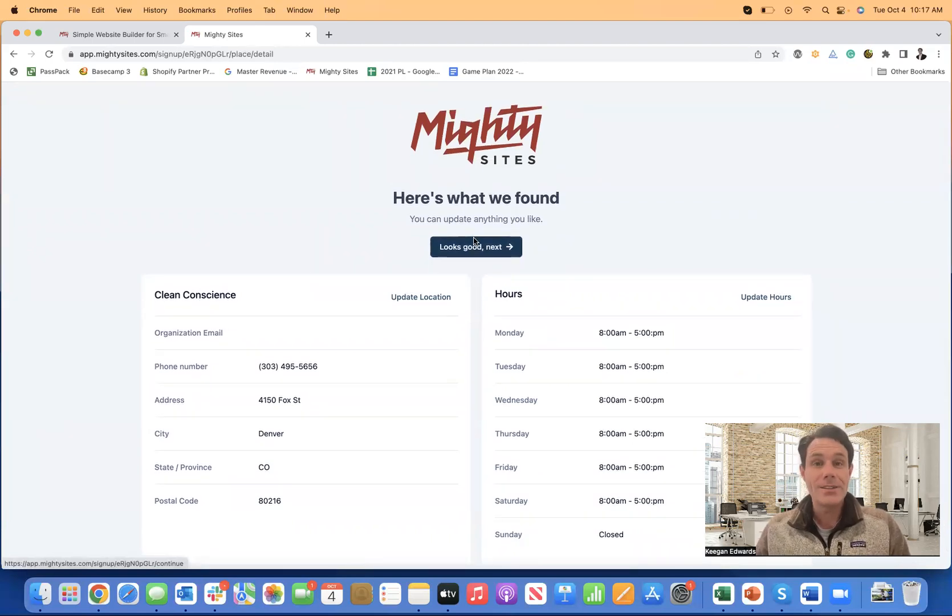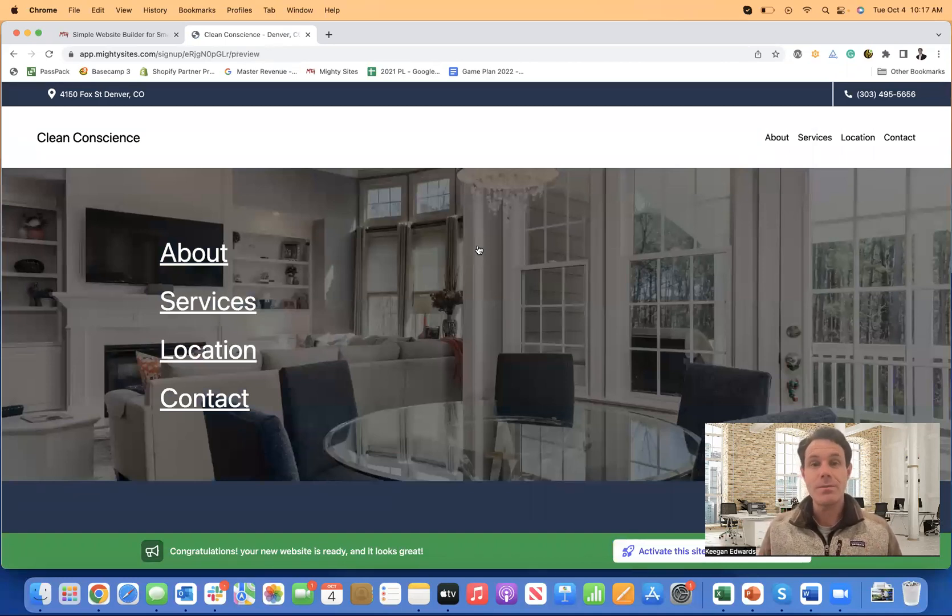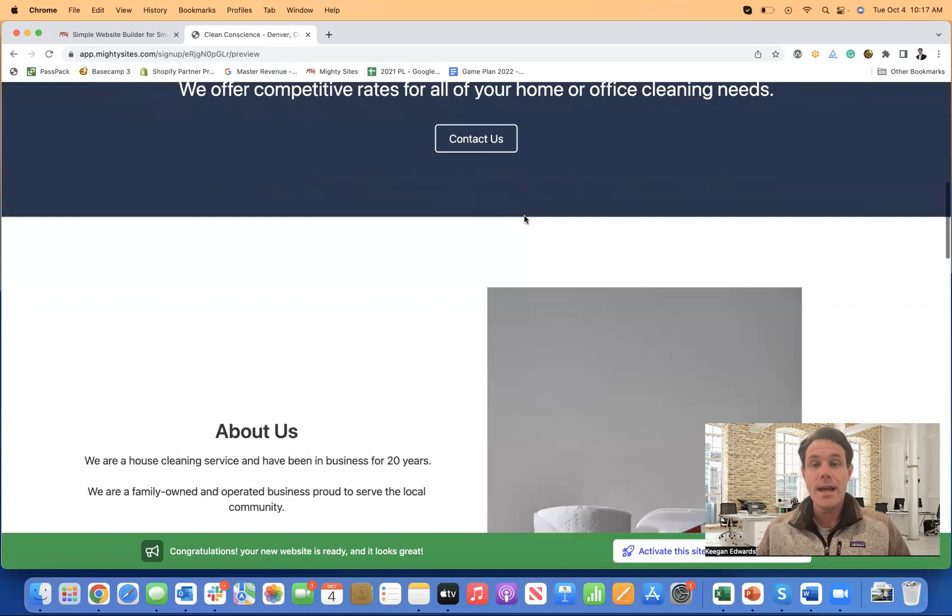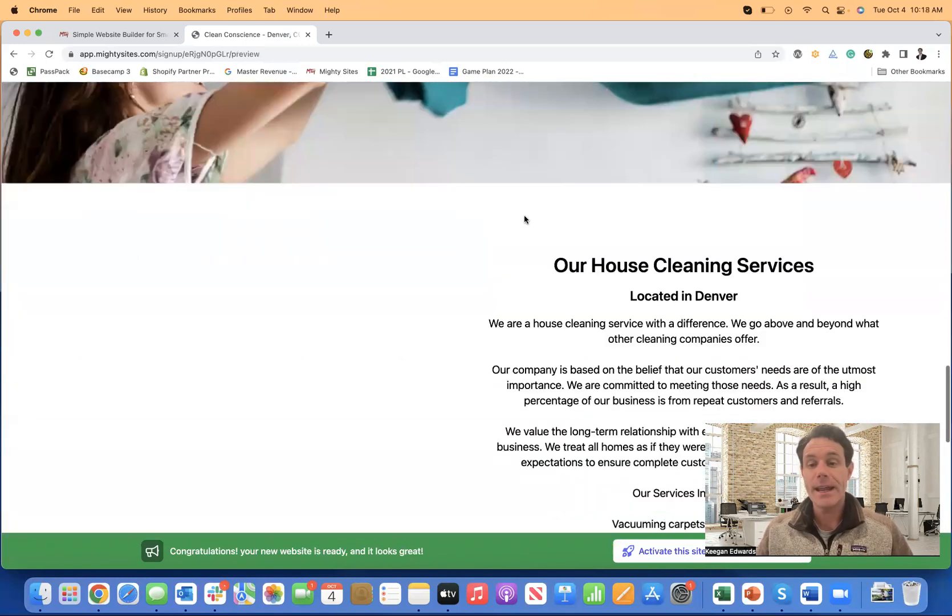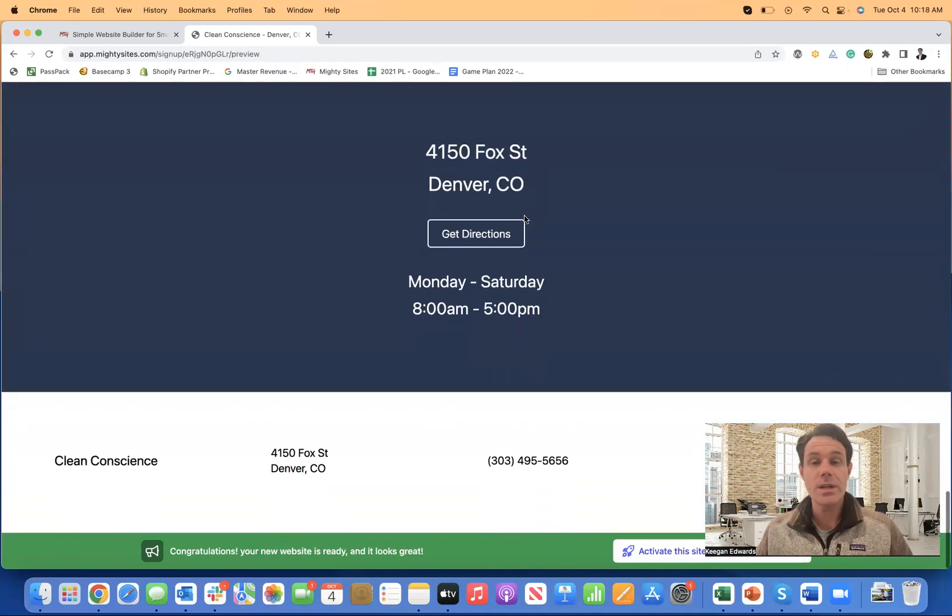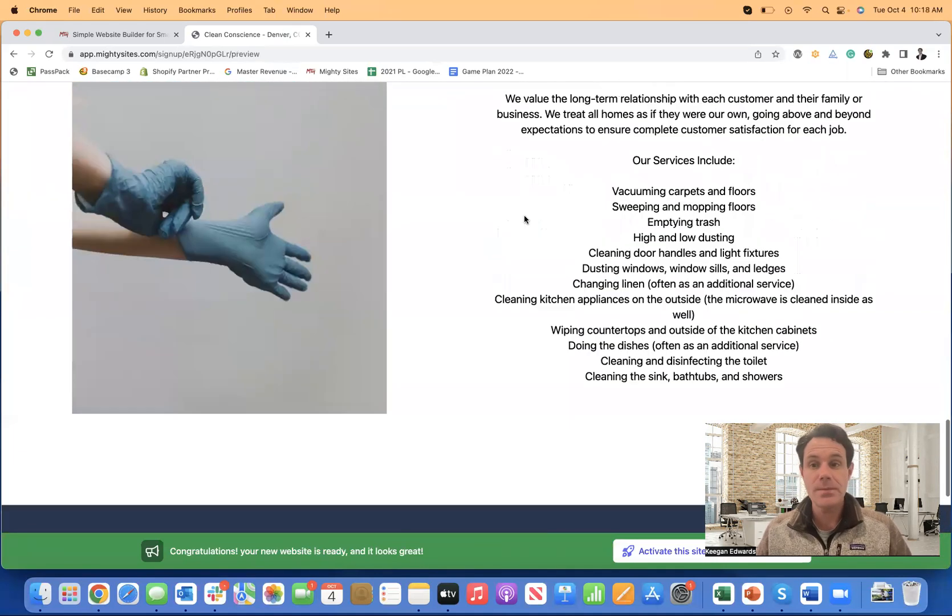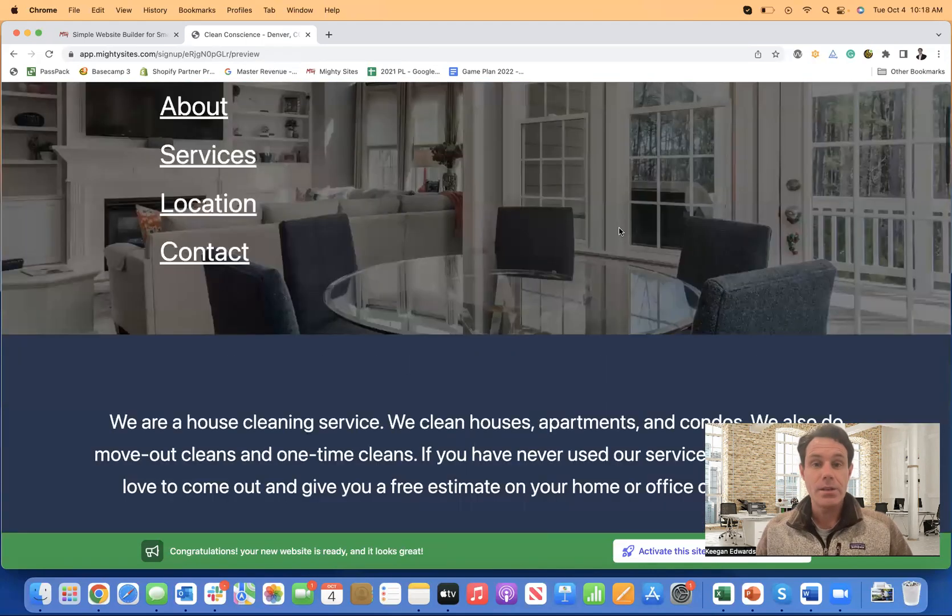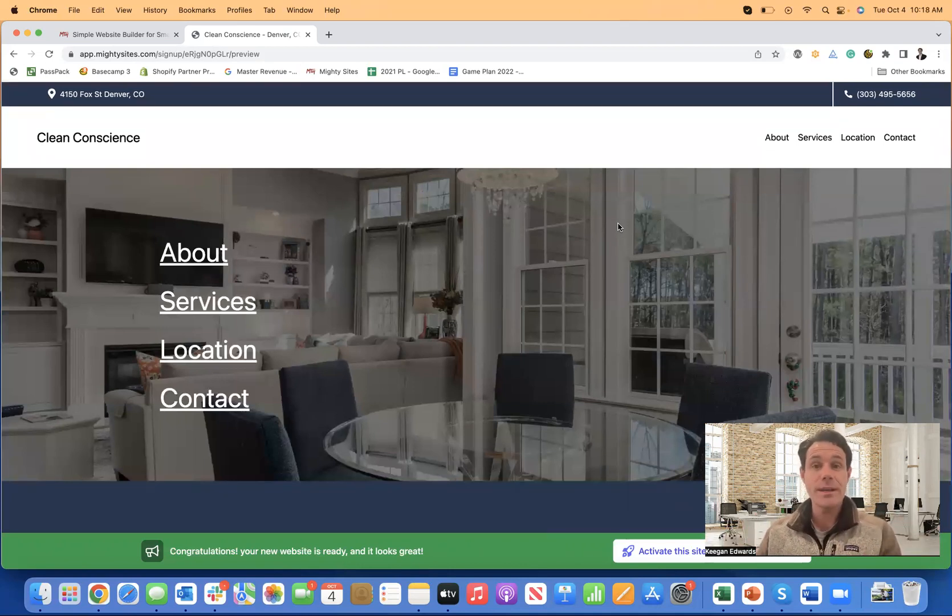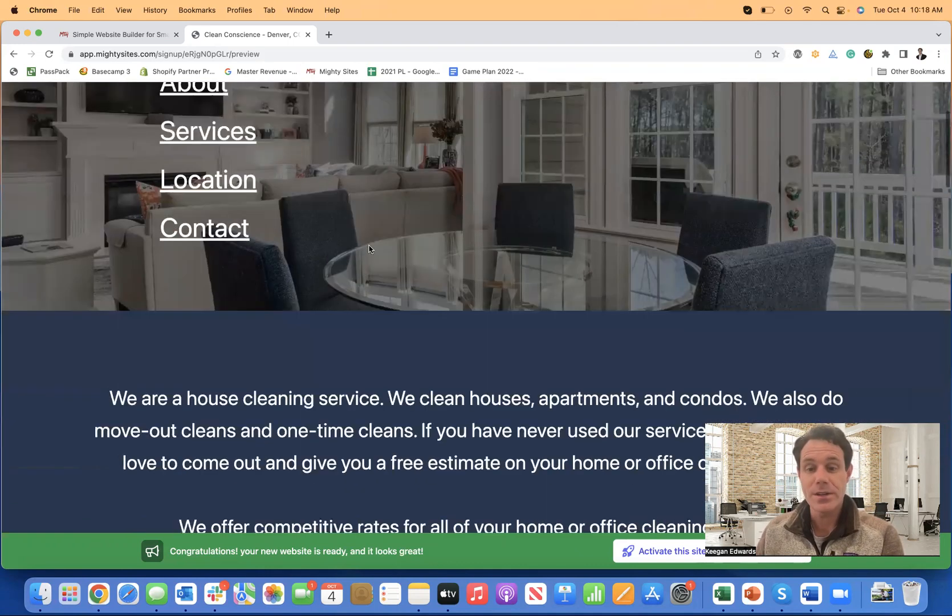So that is how you get started, just entering your business information. Once all of that looks good, the next thing you do is click on looks good next. Mighty sites will automatically generate a simple professional website template for your cleaning service business. Now I can scroll through and you'll see that the images are already there. The copy's already written. All of this is licensed for you to use on your template. This gives you a really great start. This is the fastest and easiest way to create a website for a cleaning service.